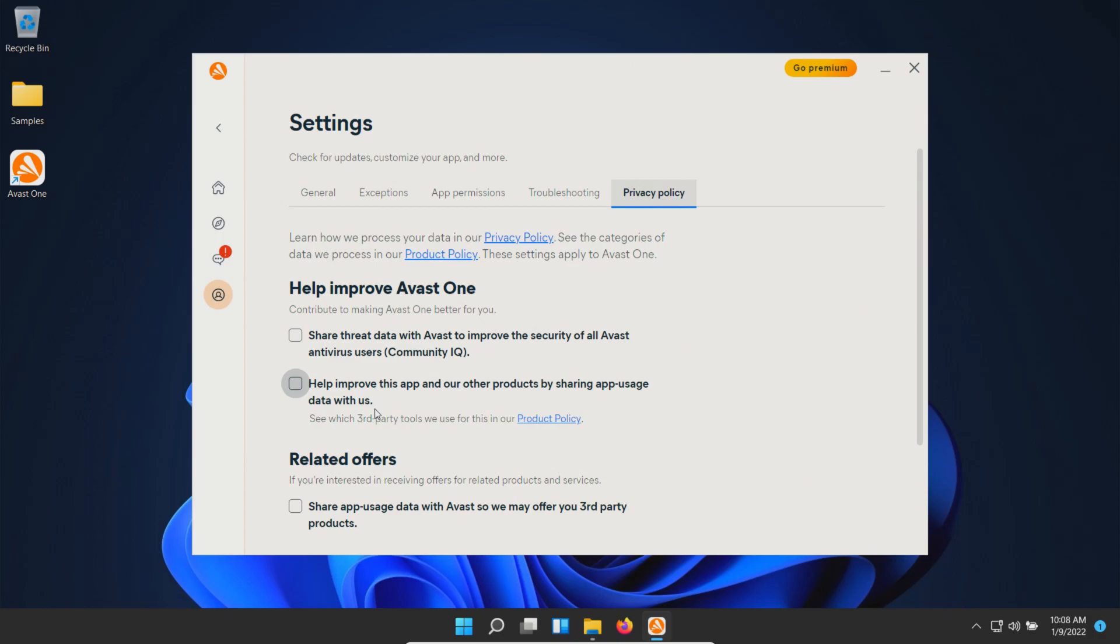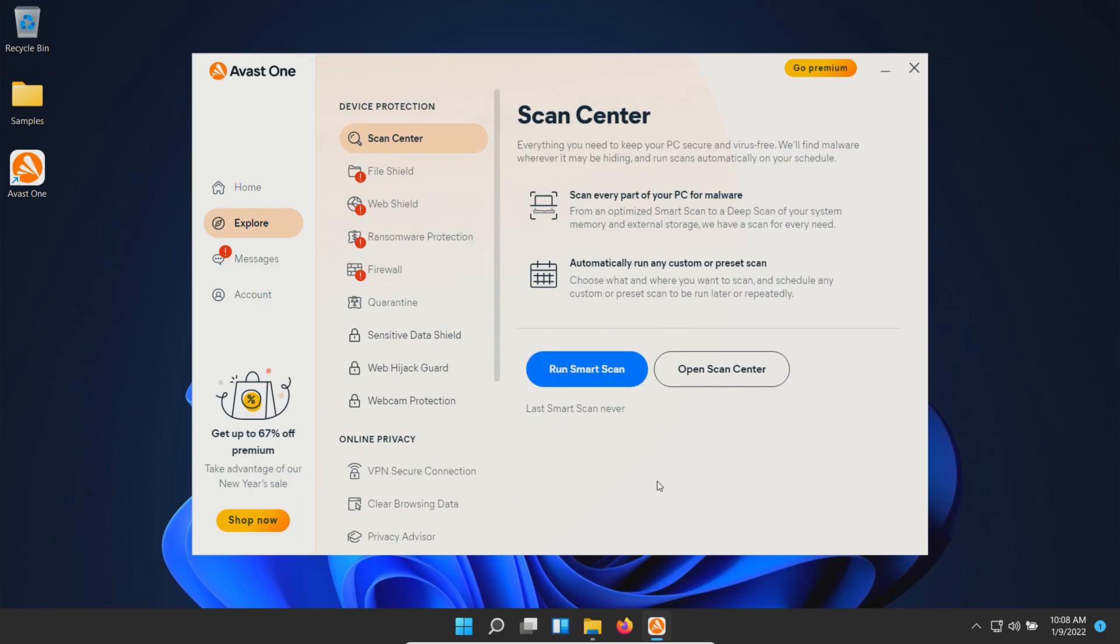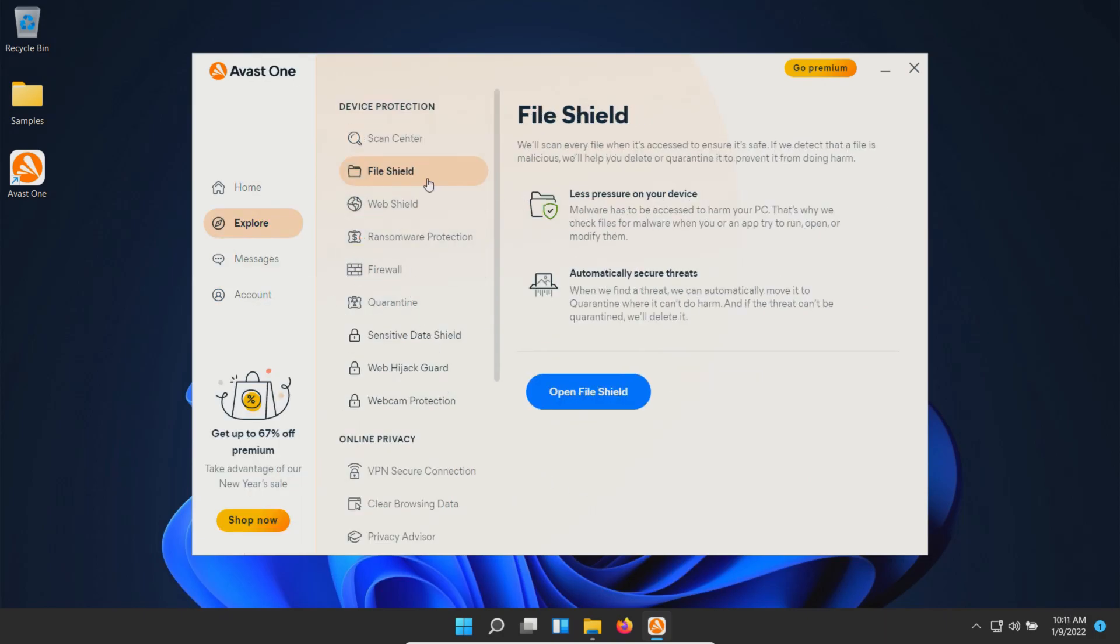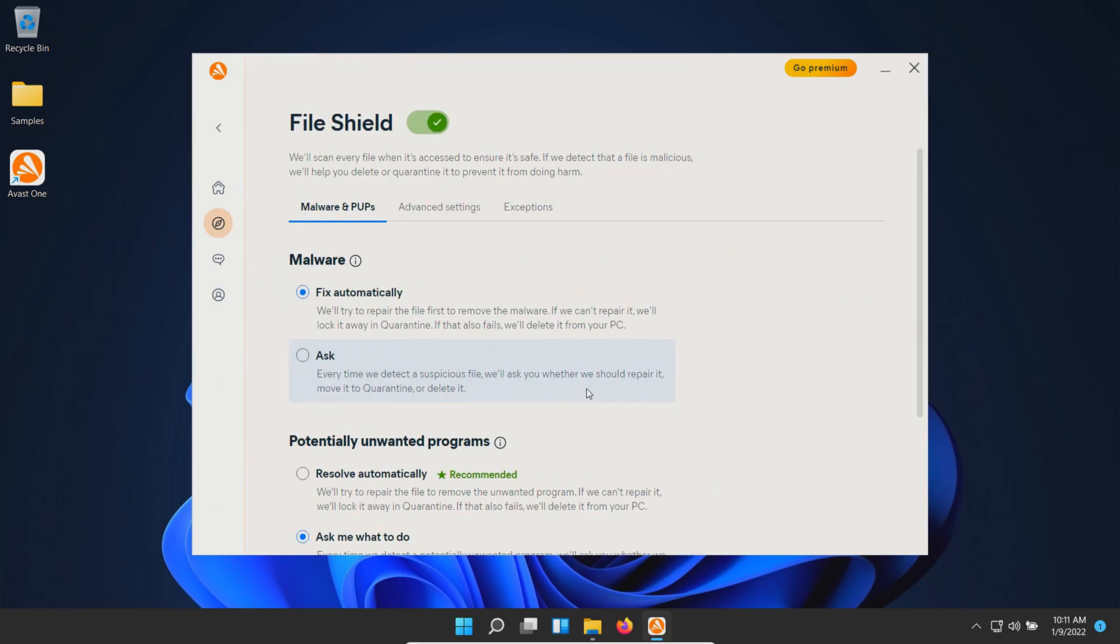At this point, we're going to enable the protections. All of our shields are now enabled, so let's review the settings. Under file shield, you can see it's enabled with default settings.